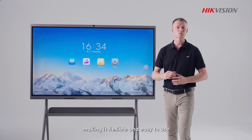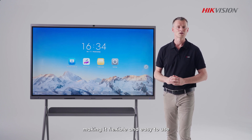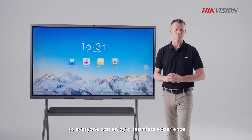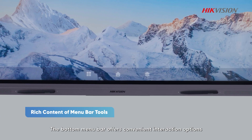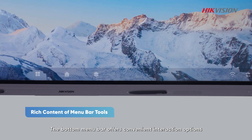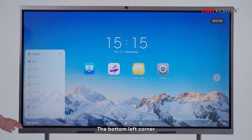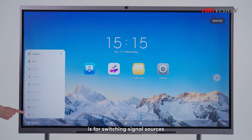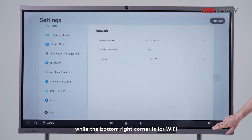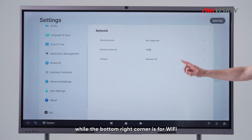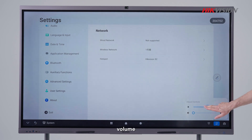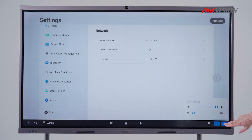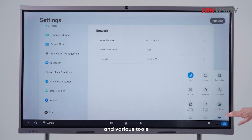We tailored these features to match users' habits, making it flexible and easy to use so everyone can enjoy a seamless experience. The bottom menu bar offers convenient interaction options. The bottom left corner is for switching signal sources, while the bottom right corner is for Wi-Fi, brightness, volume, and various tools.